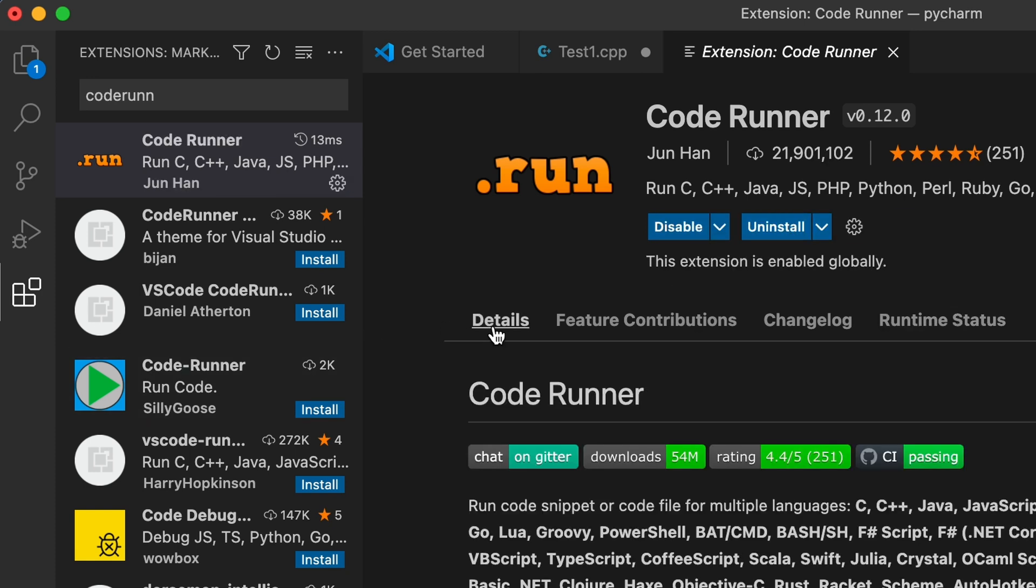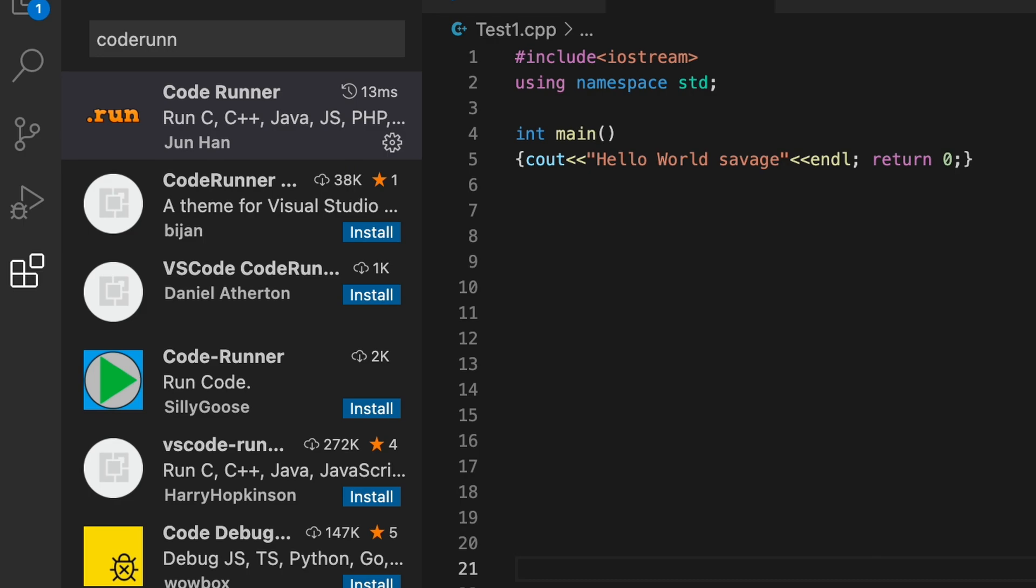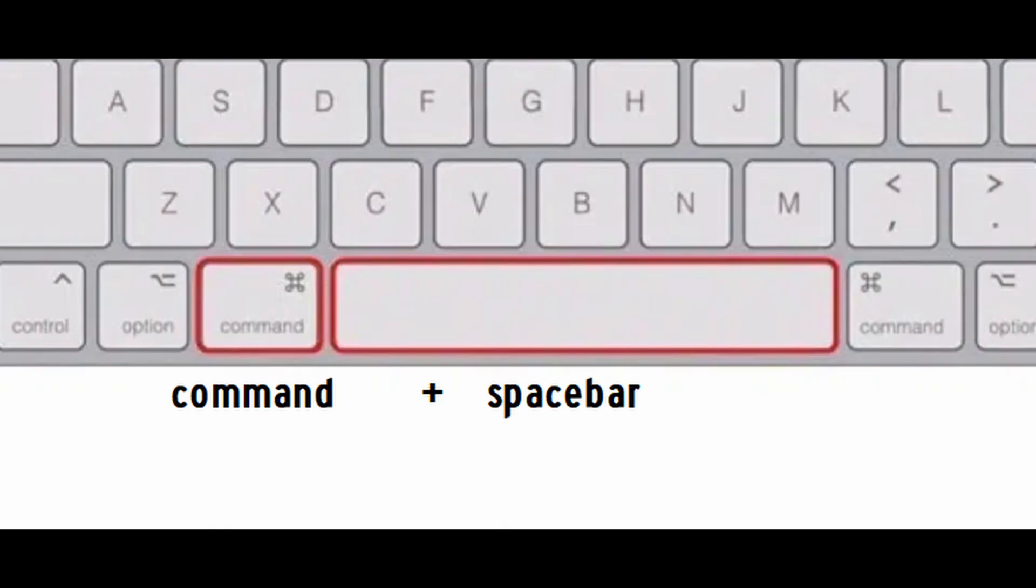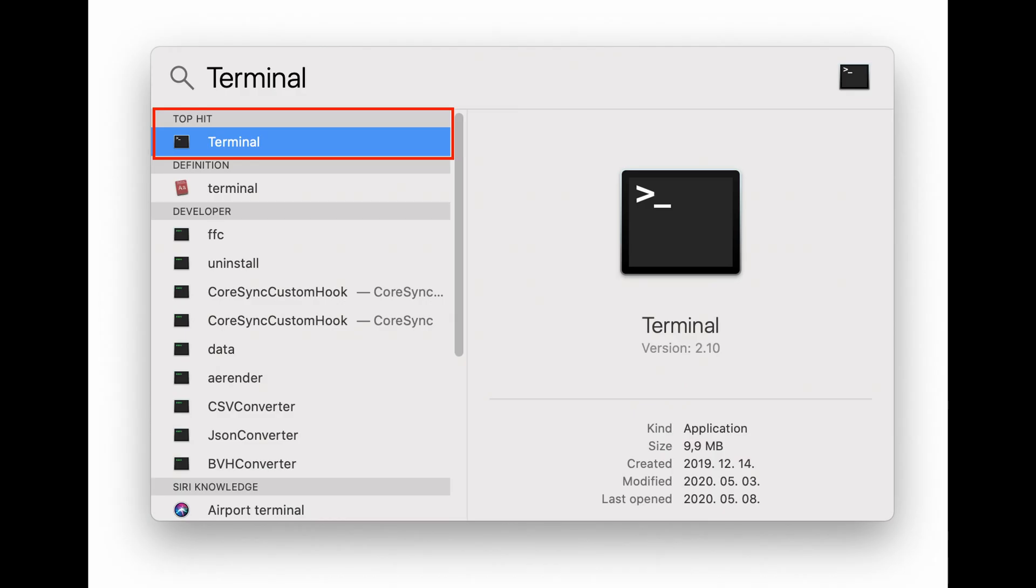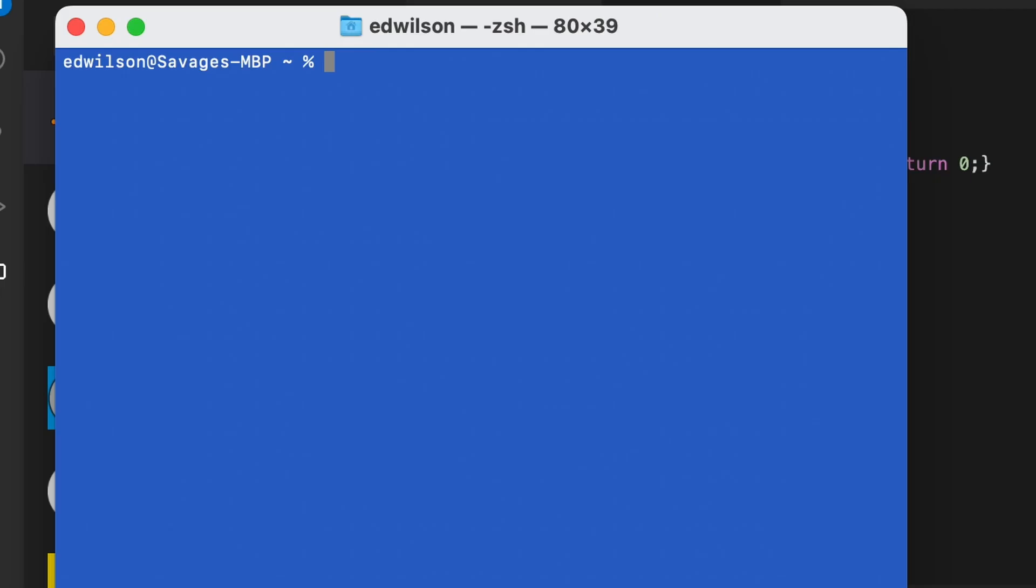Now let's take it to the command line. To access our command line or terminal, hit the command key and the spacebar at the same time. In our search window we're gonna type terminal and just click on the terminal.